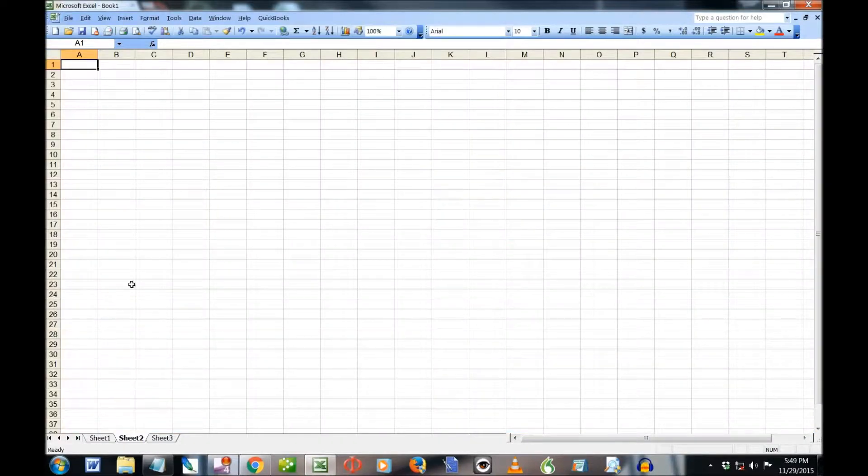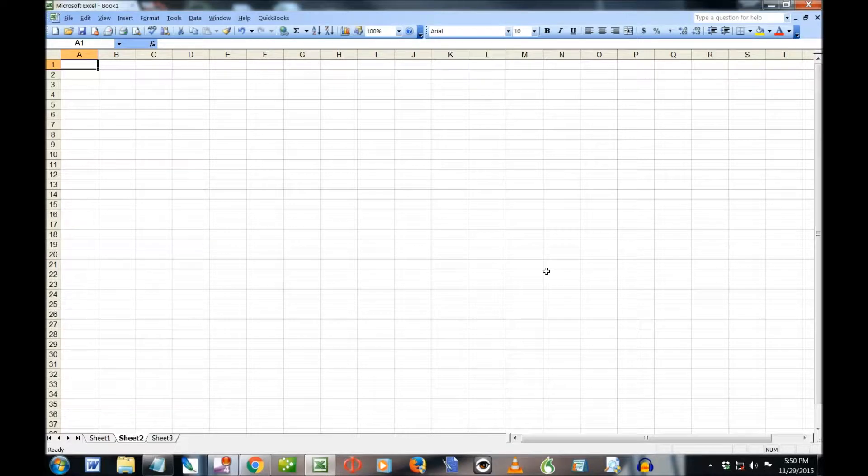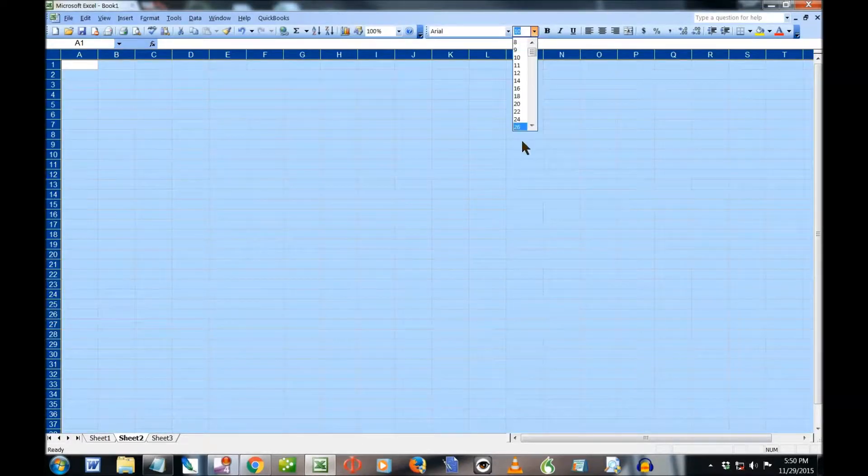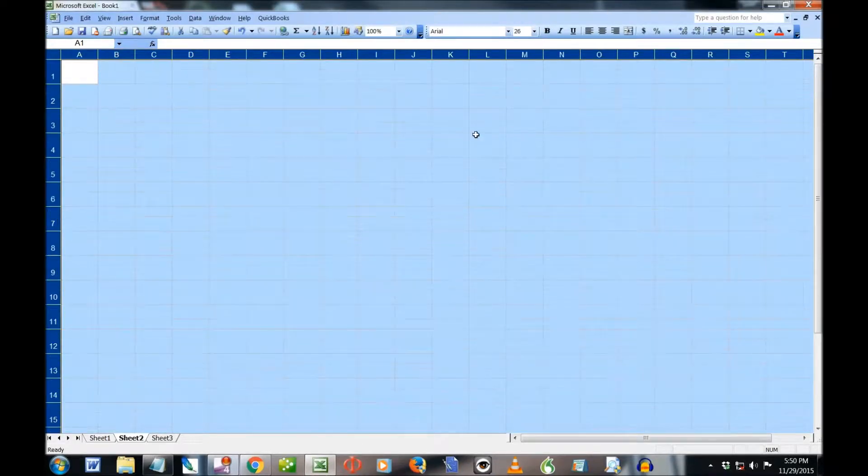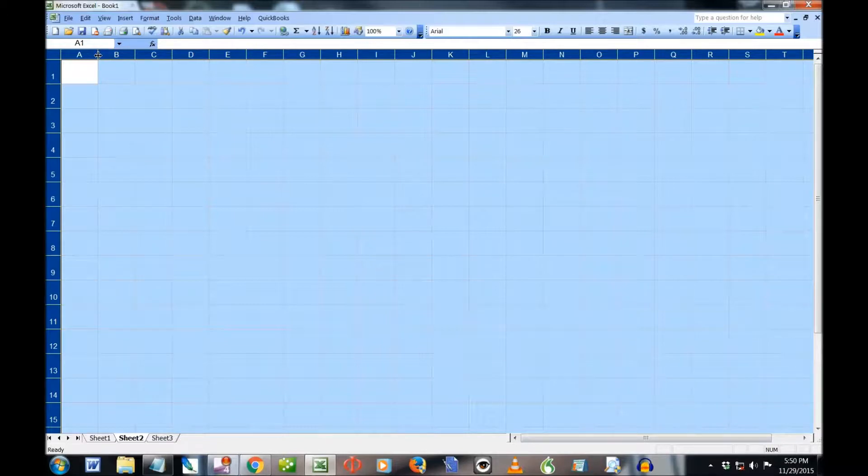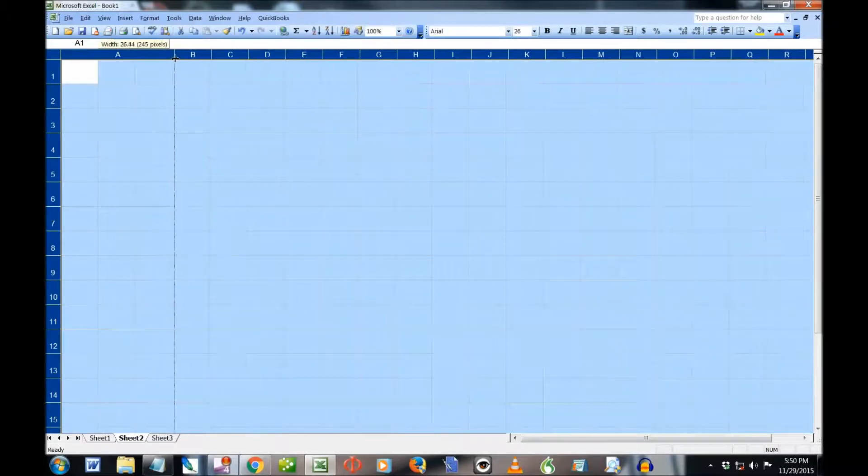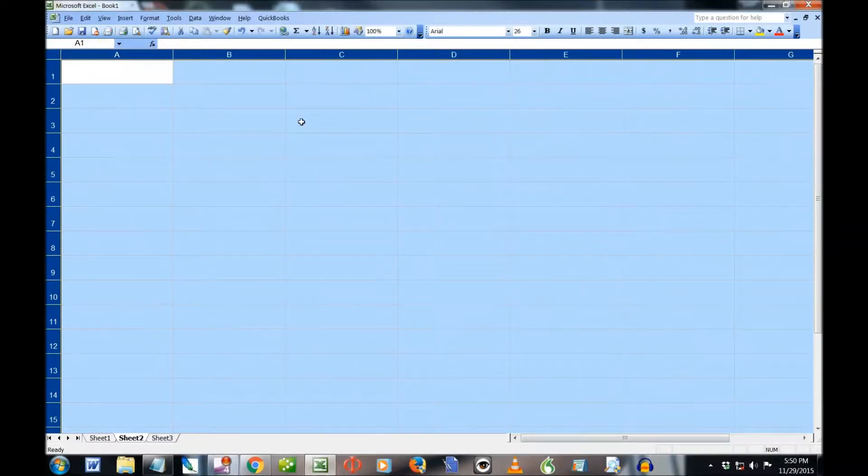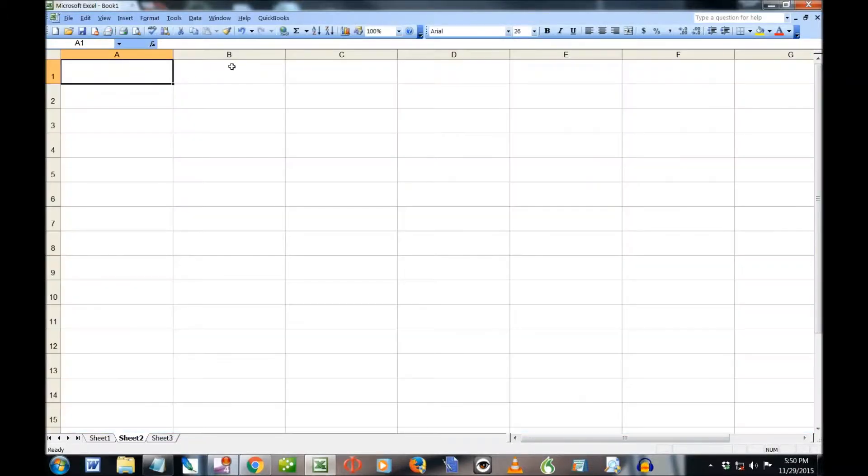Now, Sheet 2, I'm going to need to use that too, so I'm going to do the same thing. Control-A to select everything, font size 26. And then I'm going to push this over here, and it will change the size of all the columns.